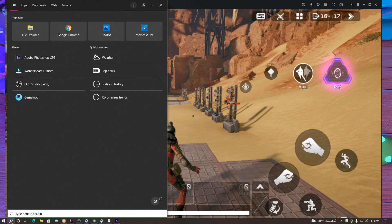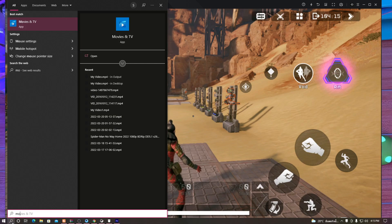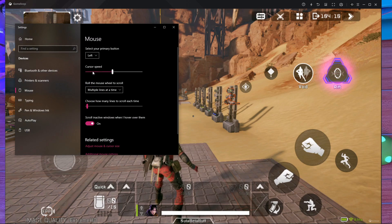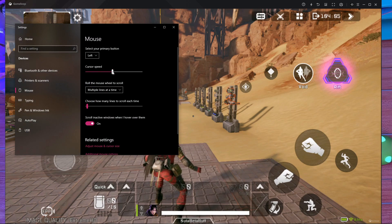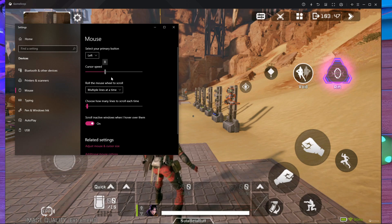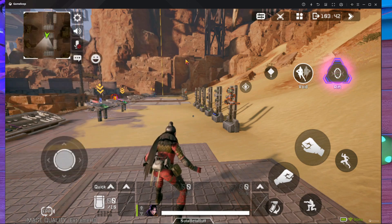If it's still not fixed, open your mouse settings. Press the search bar and search for 'mouse'. Go inside the mouse settings and reduce your pointer speed. Here you can see my speed is 10 — this is a bit of a glitch in the slider. Bring it down to around 7 or 8. I'm going to make it 7. Once it's set to 7, close the settings.